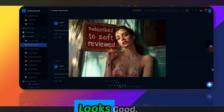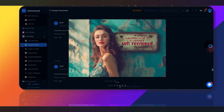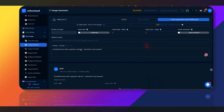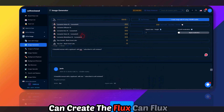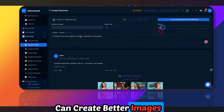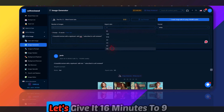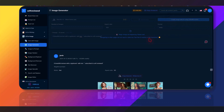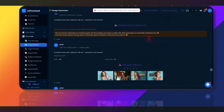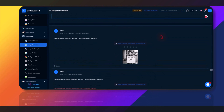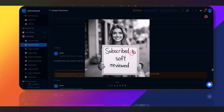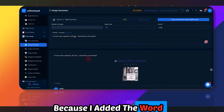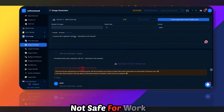The image looks good. I'm not a big fan of MidJourney because Flux 1.1 can create better images in my testing. Let me test it — it will also use this many credits. Let's see which one generates better.